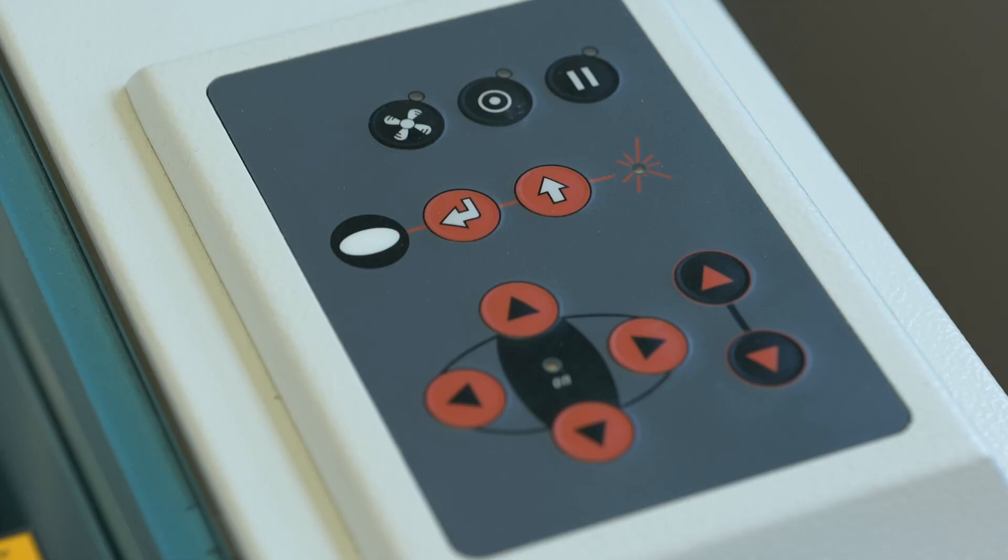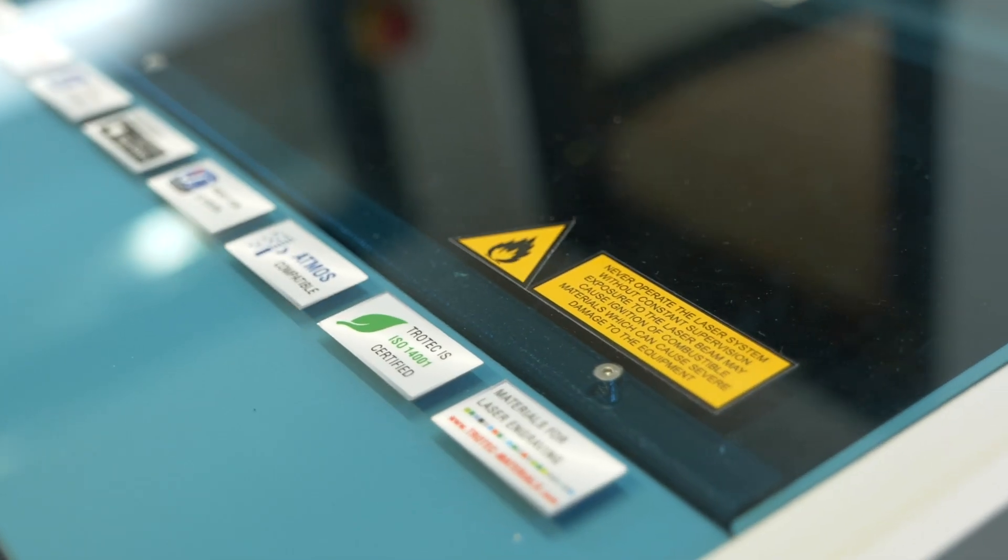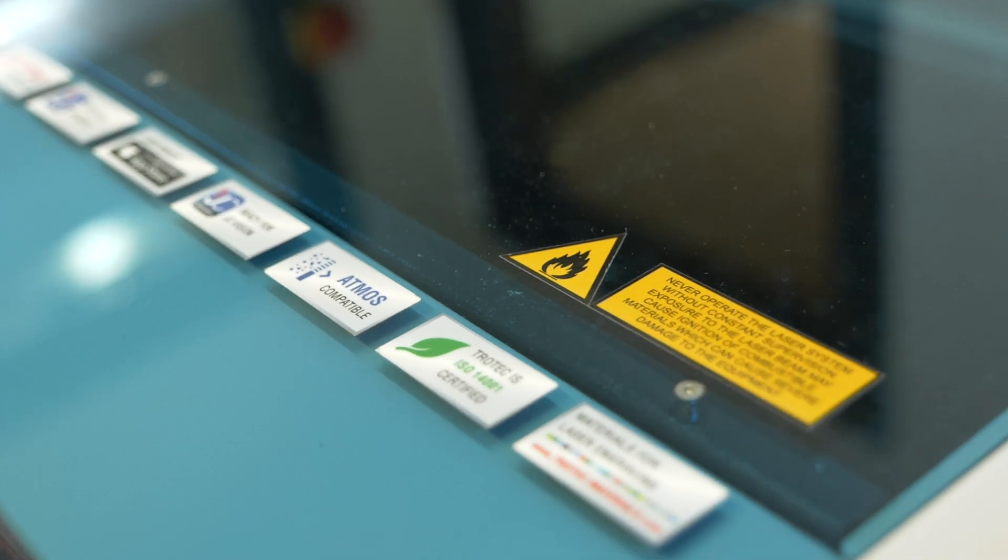If the machine is already turned on, but in sleeping mode, press the round button on the control panel to wake it up. The lights in the machine will turn on.